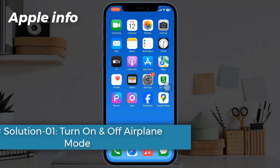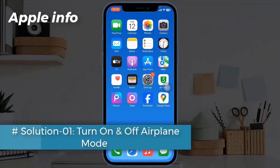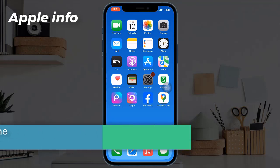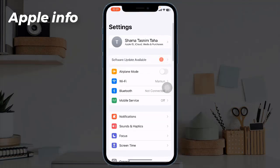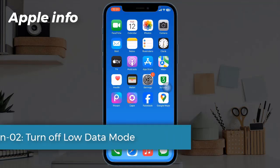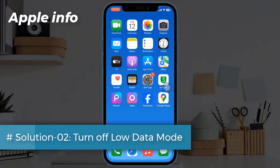Solution one: turn on and off airplane mode. For that, open the Settings app, turn on airplane mode, wait for 20 seconds, and turn it back off.